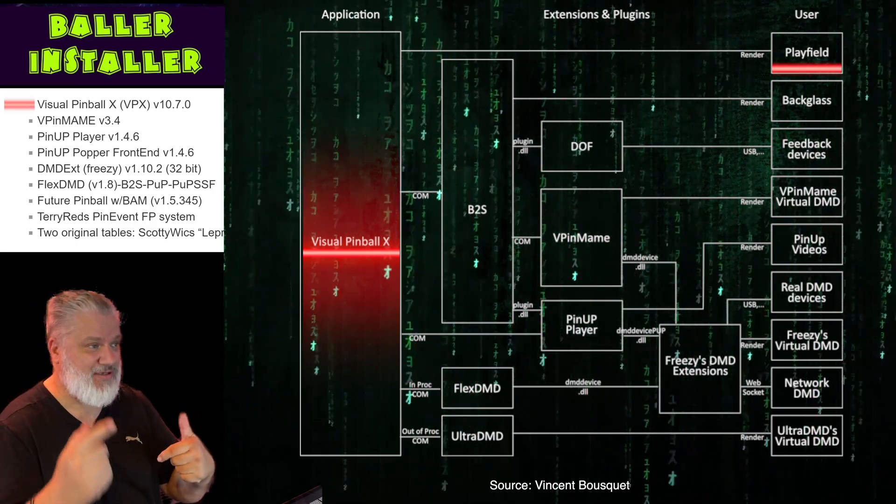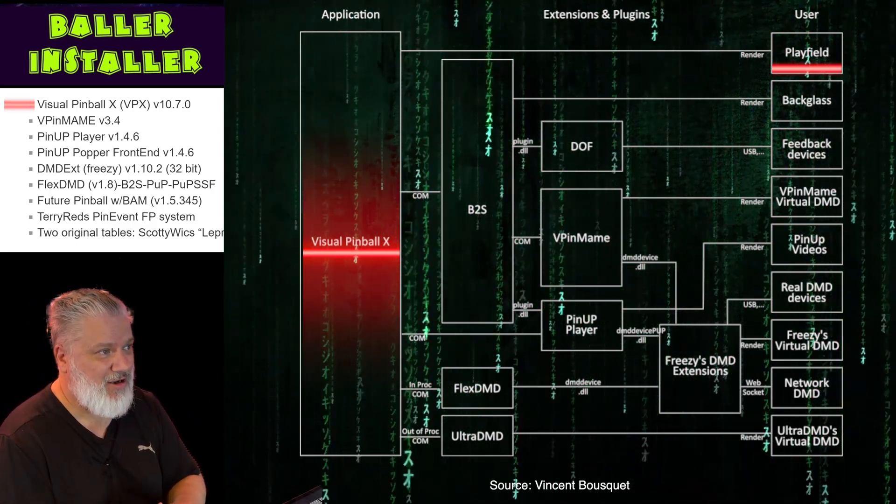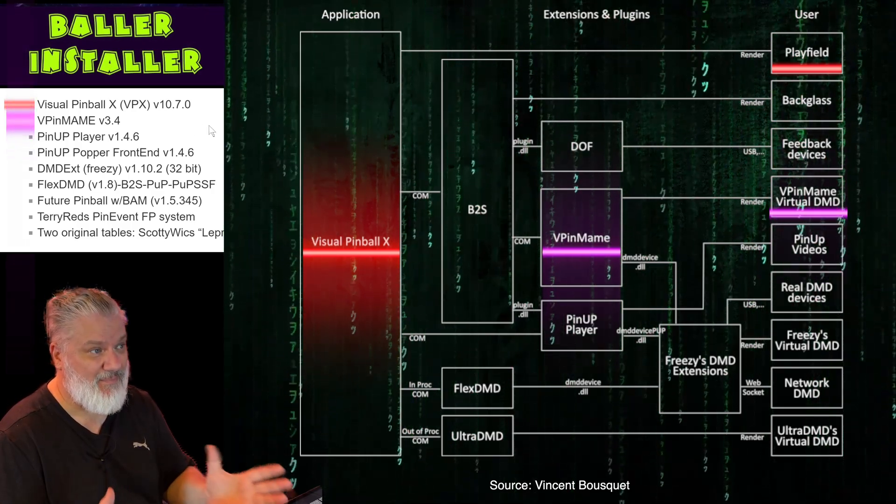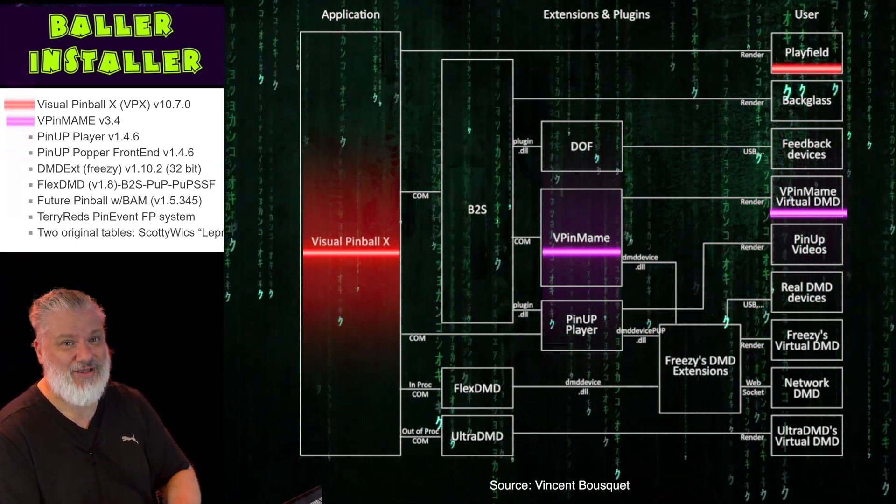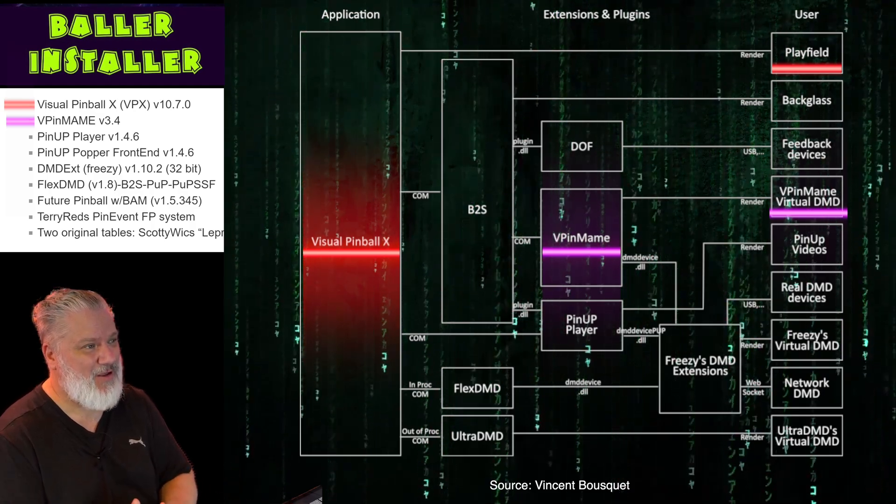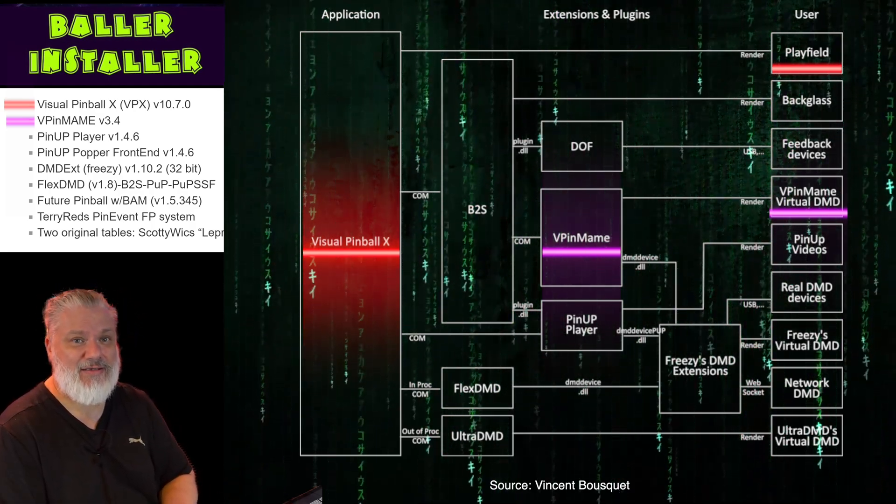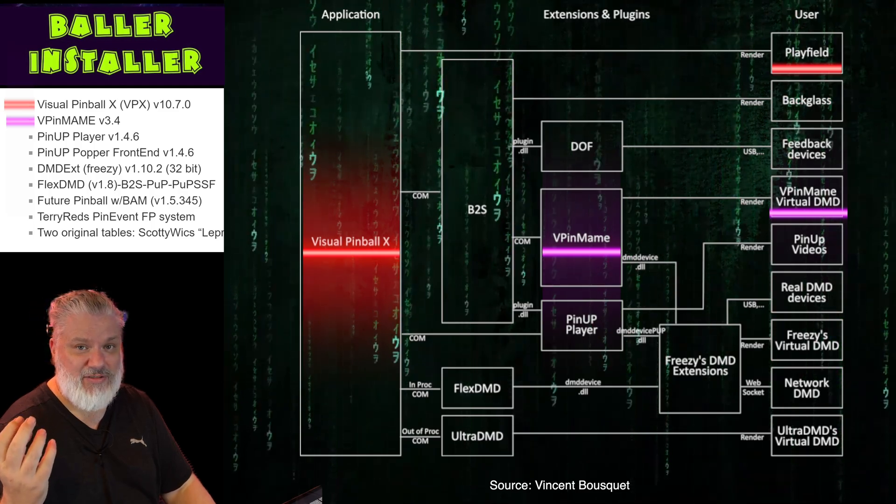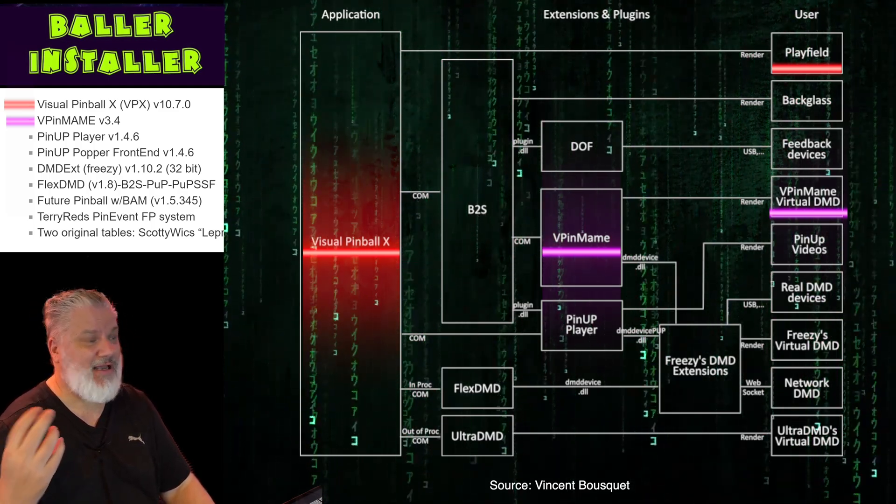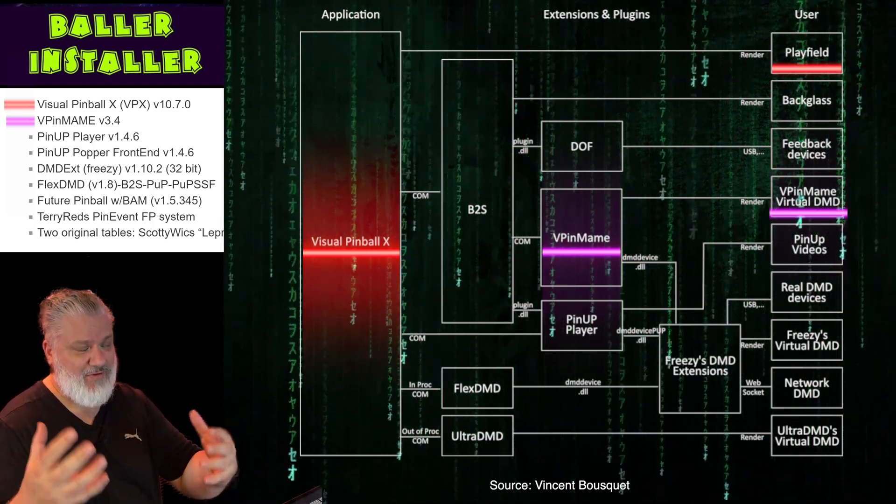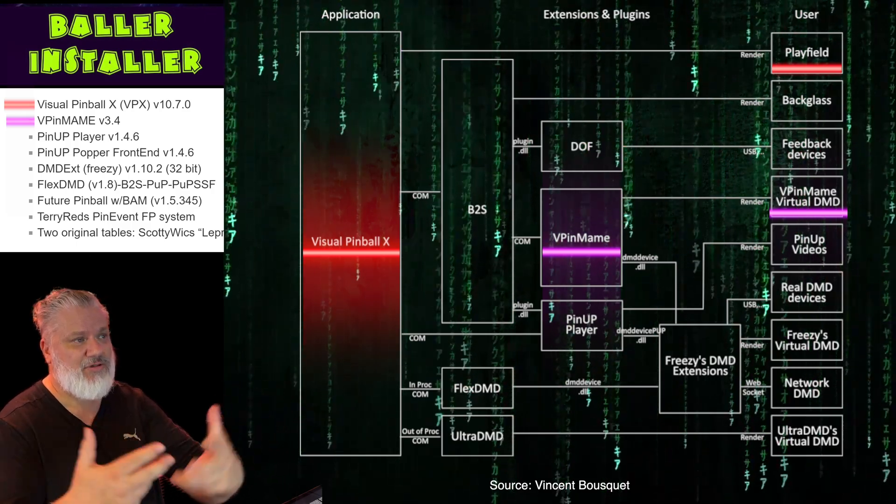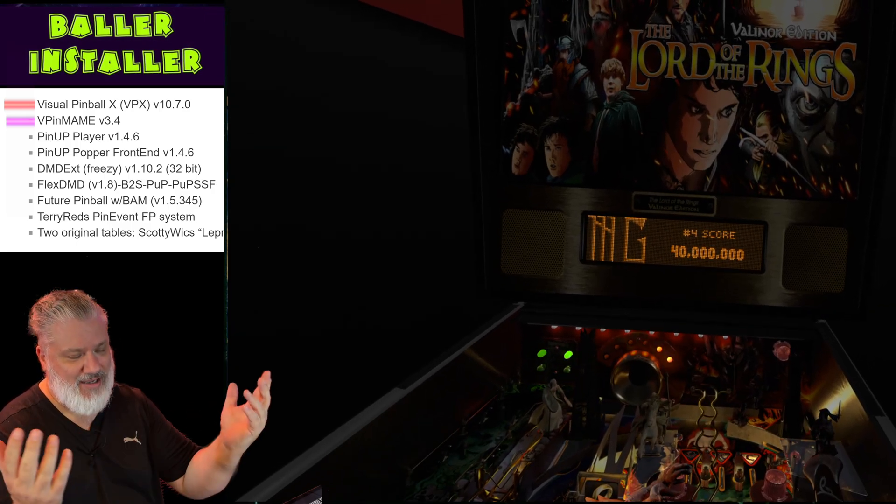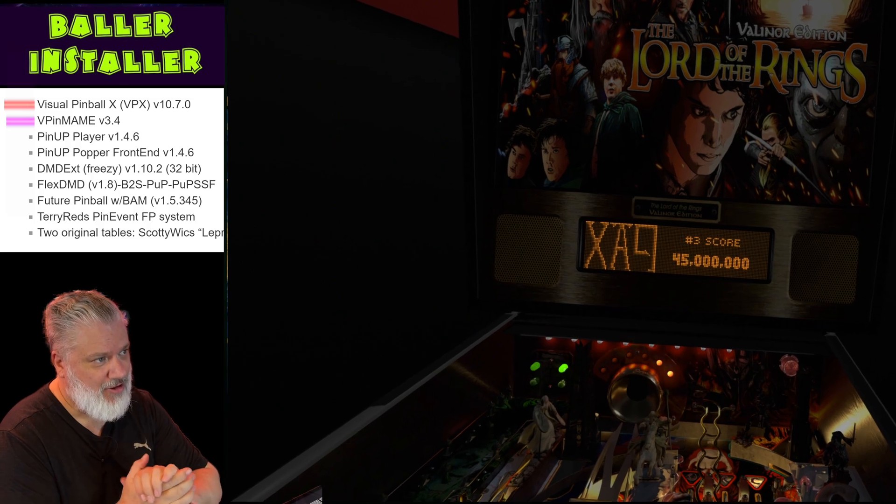If you have a Visual Pinball X table and then you have a ROM, the two need to talk to each other. The way that they talk to each other is the second program on this list which is Visual PinMAME. You may have heard of MAME in terms of emulating ROMs in the video game sphere. Visual PinMAME is a way of having those pinball ROMs executing and running, and the visual part of it is the connection through to Visual Pinball X. The two talk to each other and bang, you can play your pinball game.